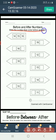Before and after numbers. Write the number that comes before and after. Look here, what number is this? It is number 19. And what number comes after 19? The number that comes after 19 is 20.